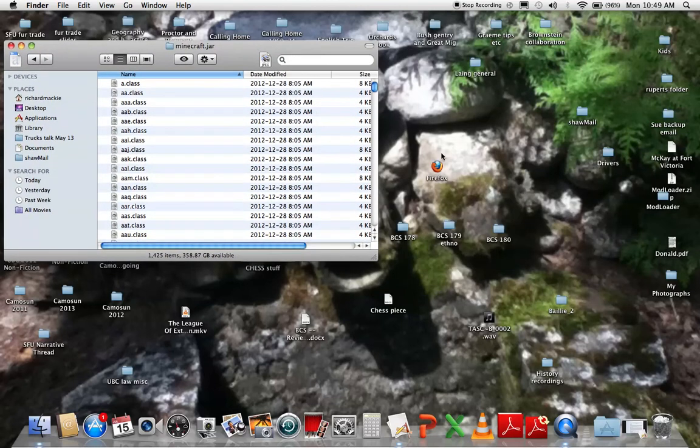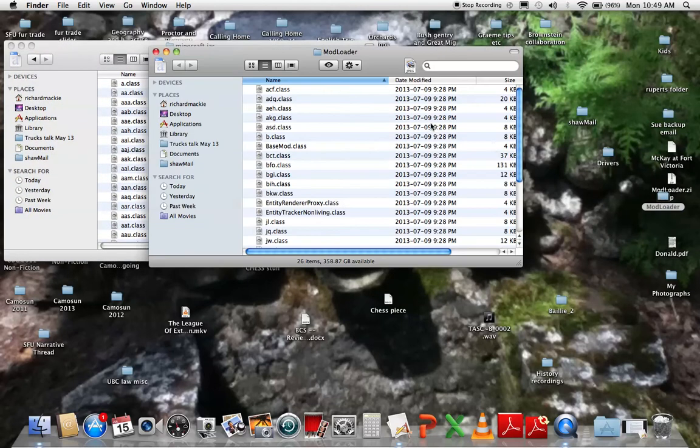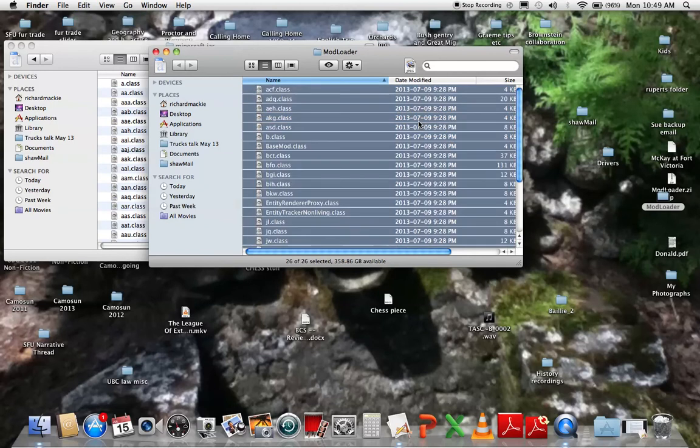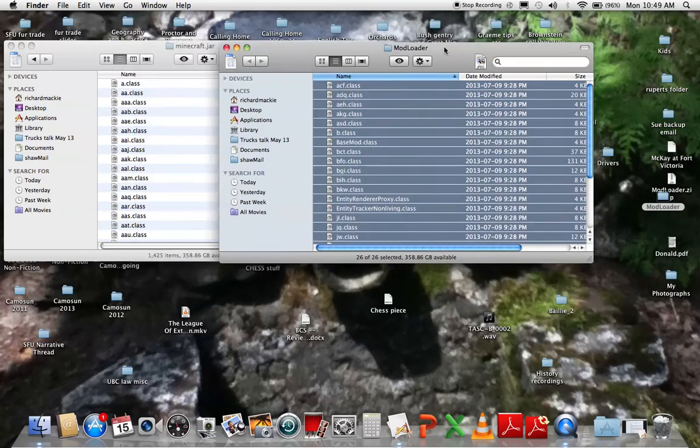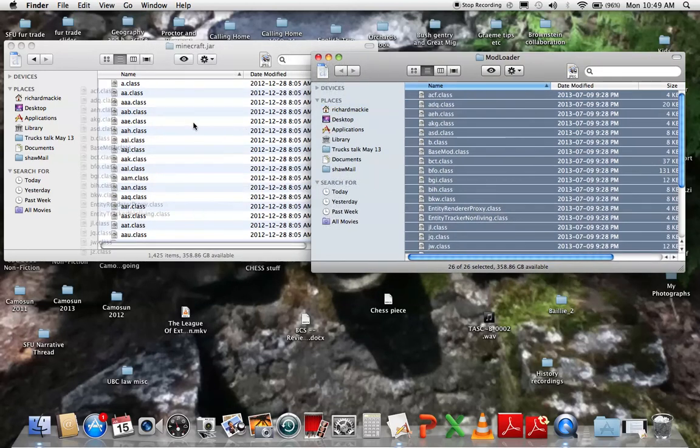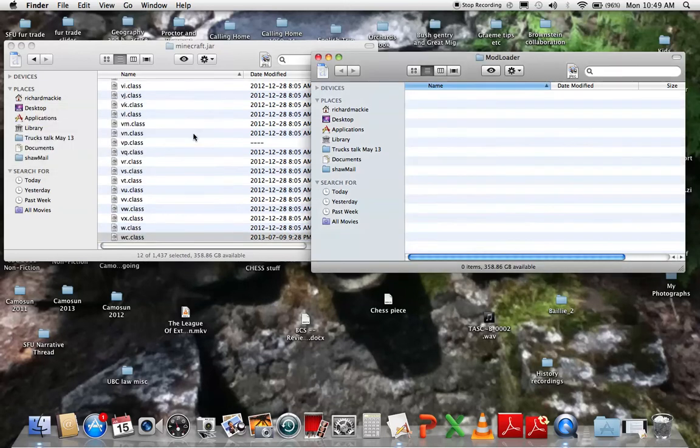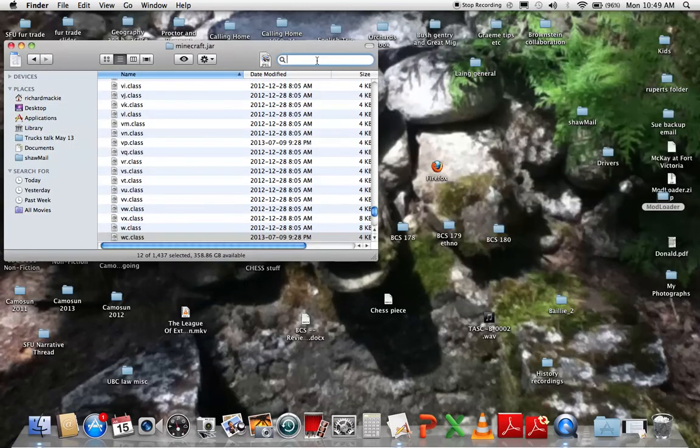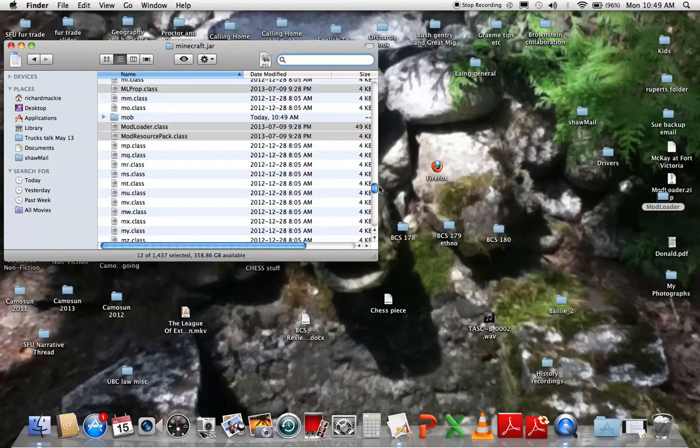There's tons of files that look a bit like ModLoader, look like the files in ModLoader, and you want to go into ModLoader and drag all of them in to minecraft.jar. And then the final step is to delete meta-inf.